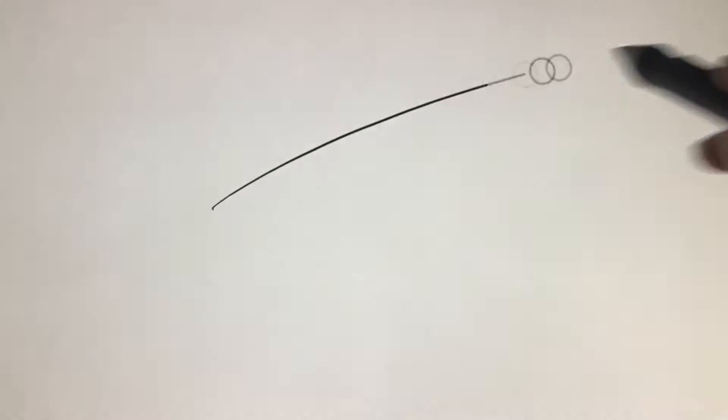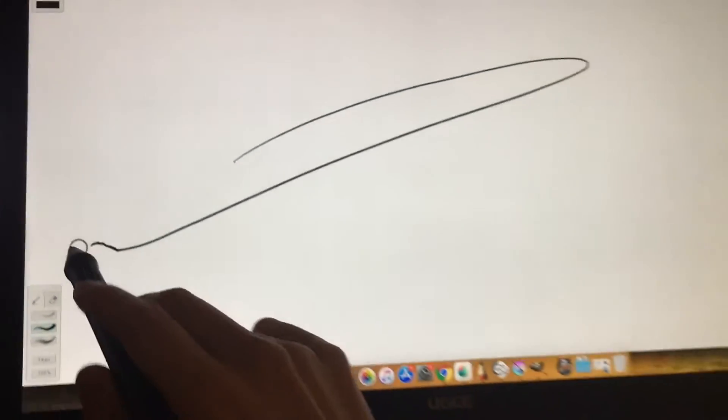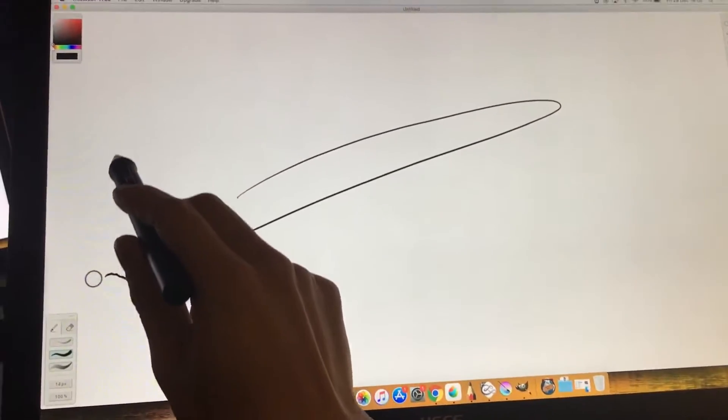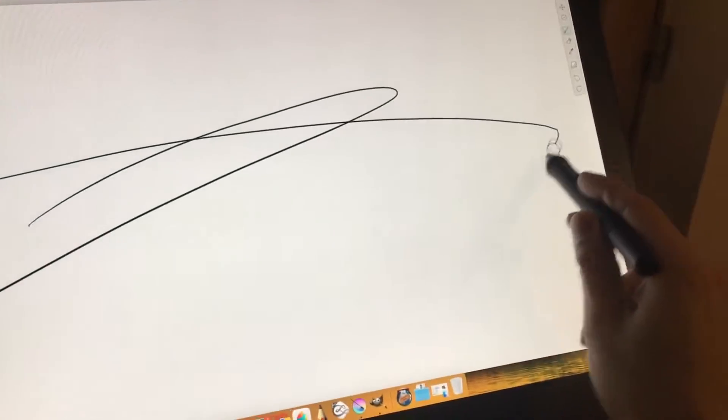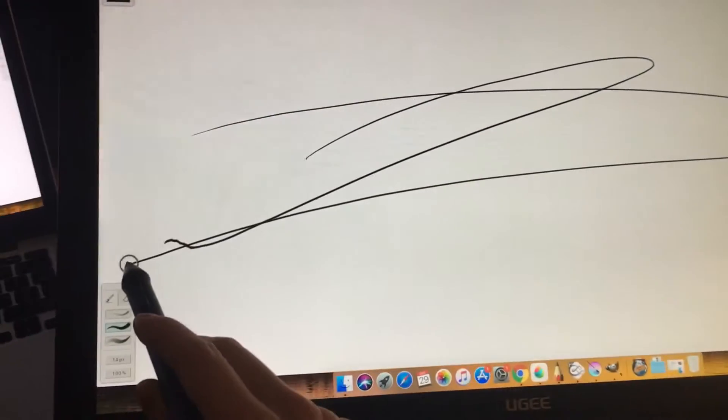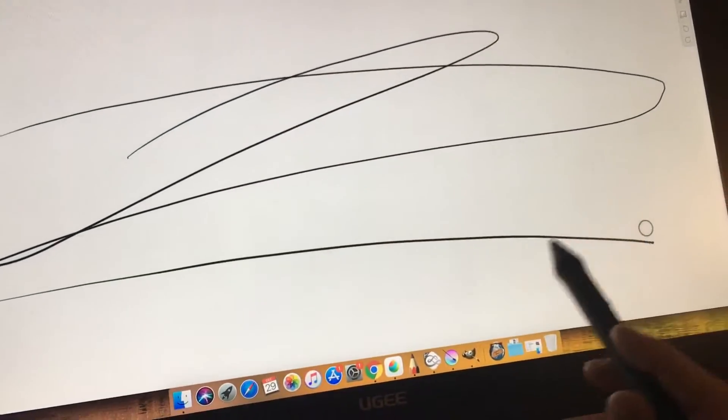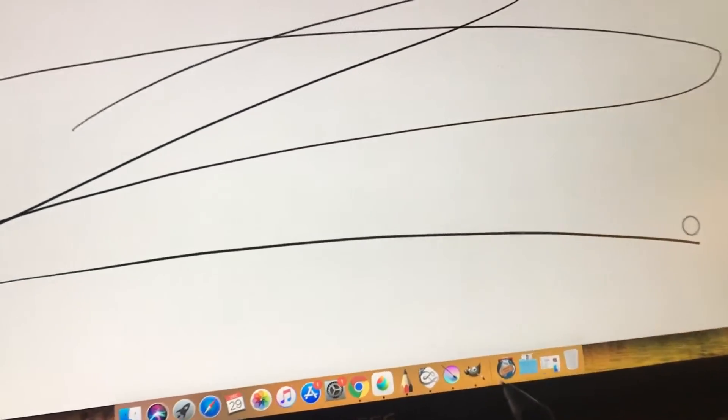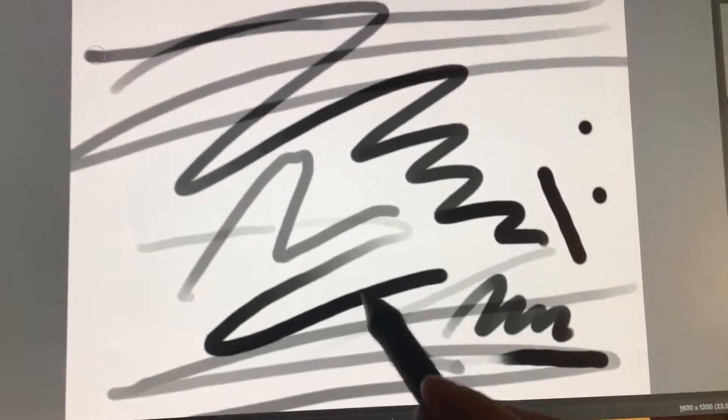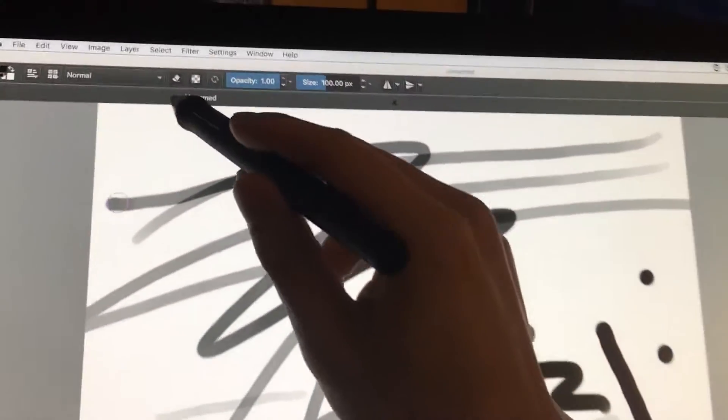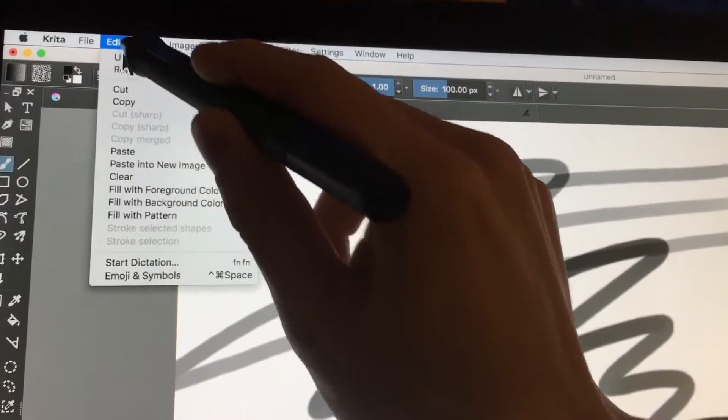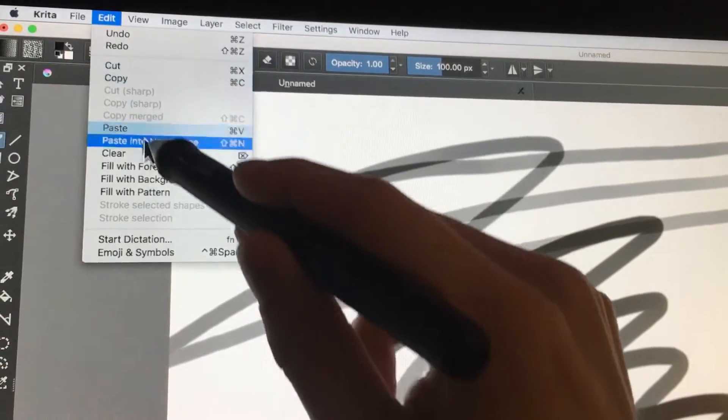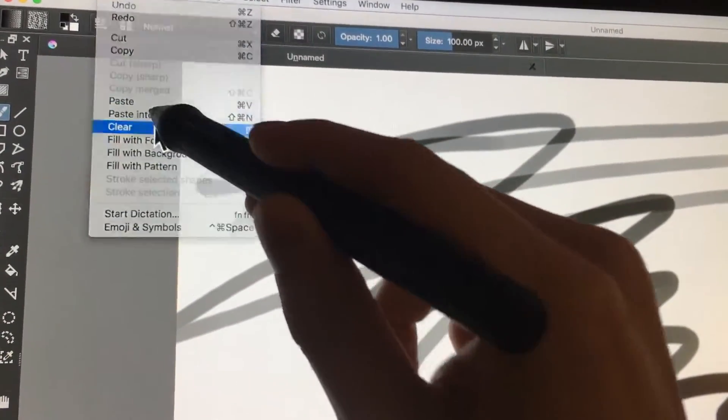So I showed you sketchbook. Did I show you mischief? Mischief also works. And let's see, mischief's a very nice light program. And you see that it has a slight lag if you were to go that far. What about Krita? Let's clear this for a second. Where is the clear? There we go. Let's see.